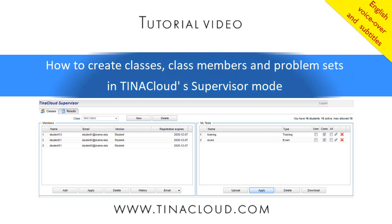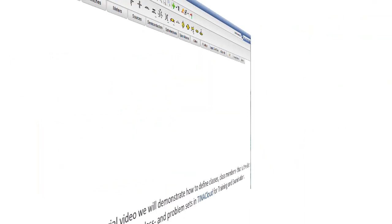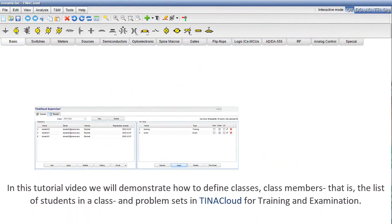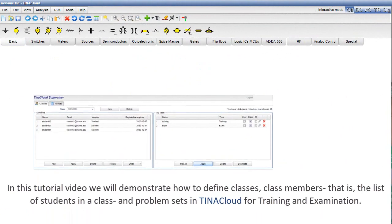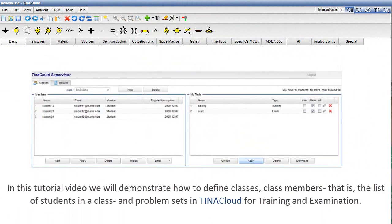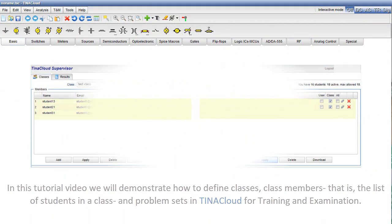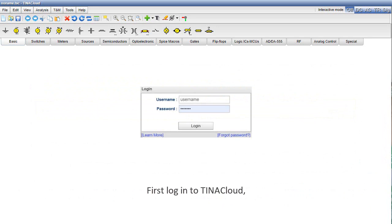How to Create Classes, Class Members, and Problem Sets in TinaCloud's Supervisor Mode. In this tutorial video we will demonstrate how to define classes, class members, that is the list of students in a class, and problem sets in TinaCloud for training and examination.